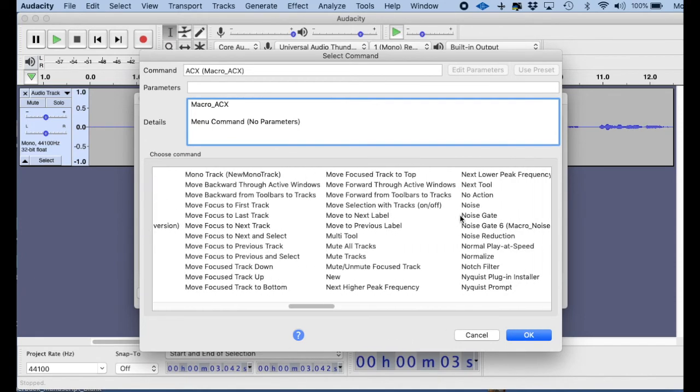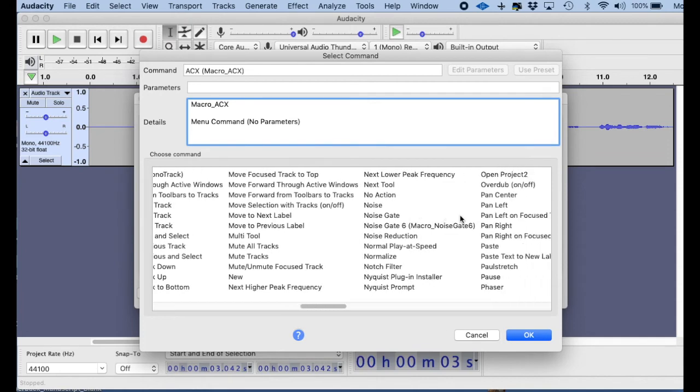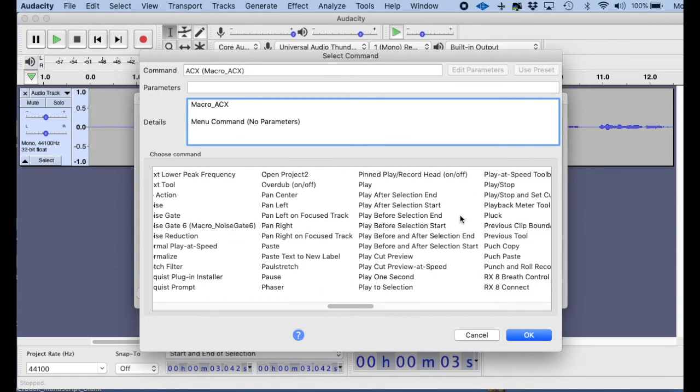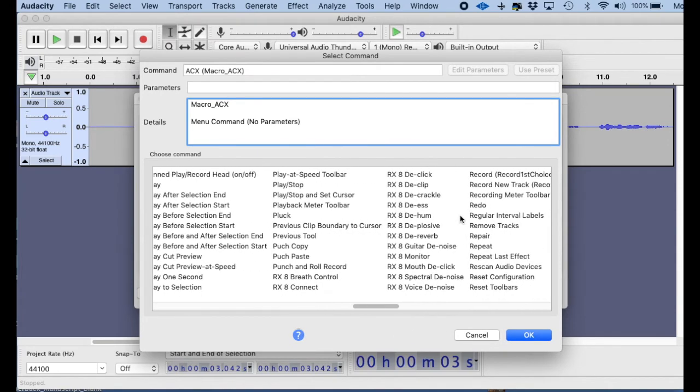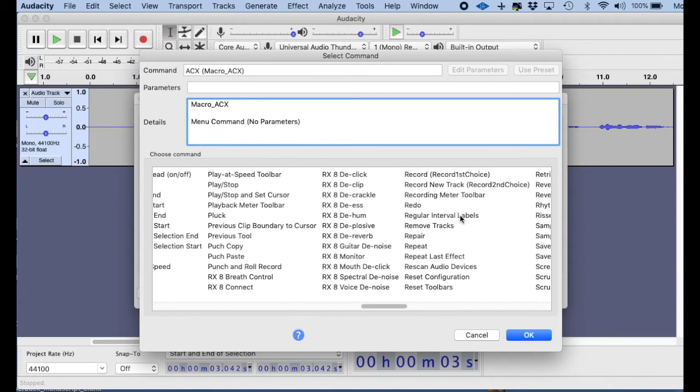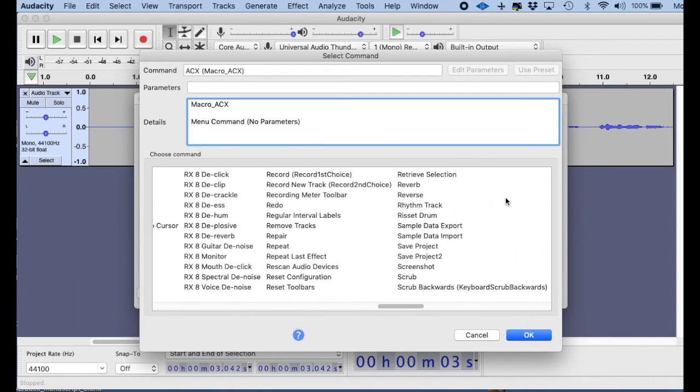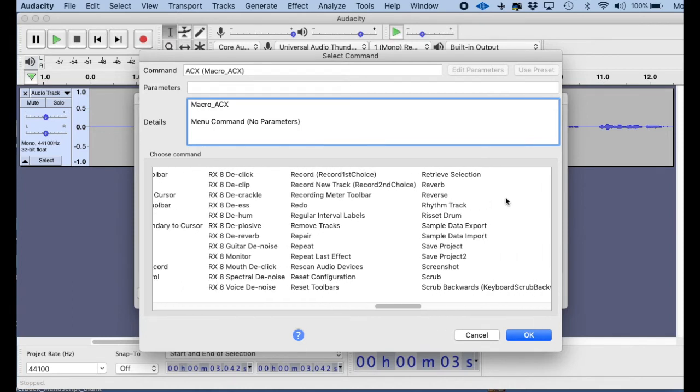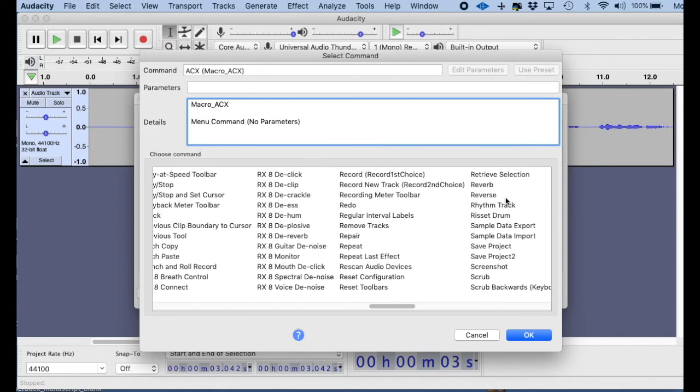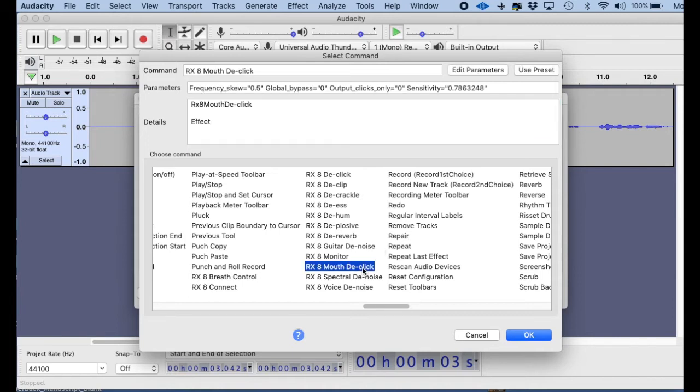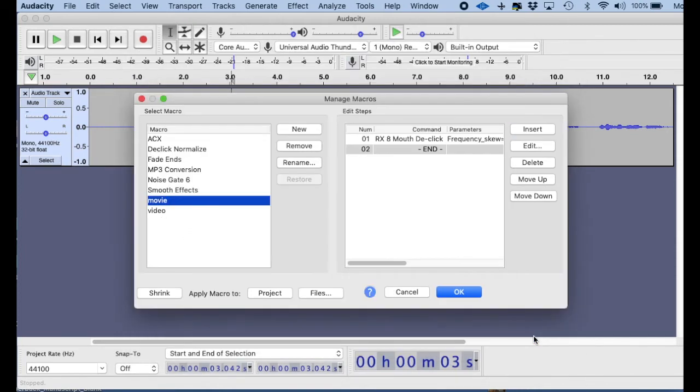Now the first one that I want to start off with is the RX8 mouth click effect, because I have quite a bit of mouth noise, and I like to use this at the beginning because it takes away the mouth noise. RX8 mouth D-Click. So I highlight that, and then I click OK, and then that is the first effect that's going to be applied.